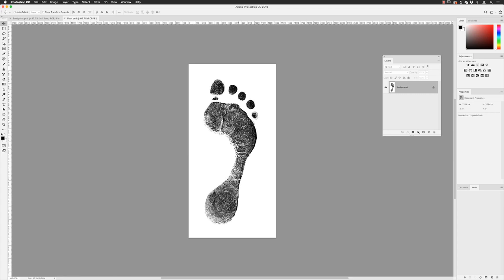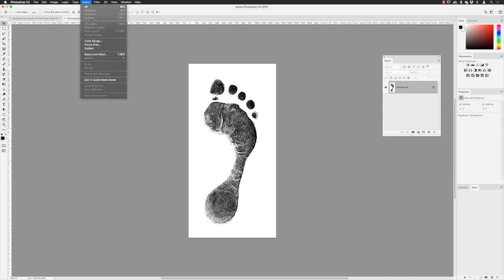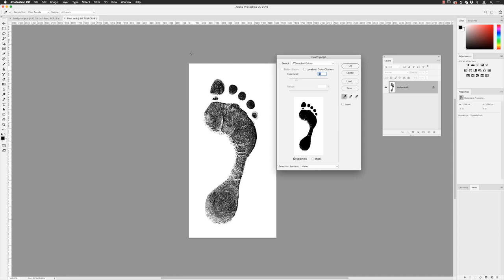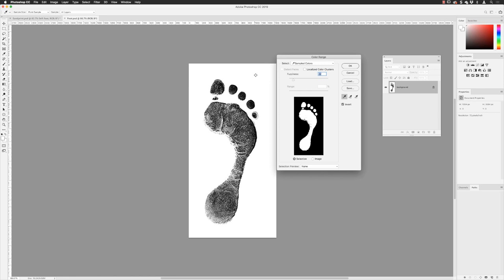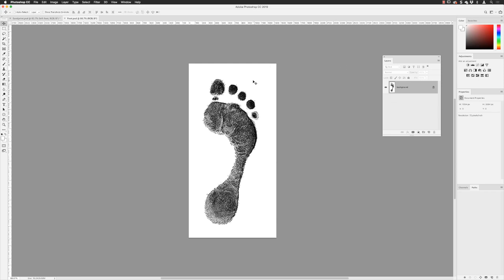To grab the footprint shape — not all the skin detail, just the impression of the foot shape — I went to Select > Color Range to sample by color. I hovered my cursor outside the dialog box and clicked in the white background to sample all the white, then used the Fuzziness slider: dragging right increases the areas selected. I set the fuzziness to where I had most of the shape visible without eating too much into the white, then clicked Invert to reverse the selection from white background to the footprint itself.